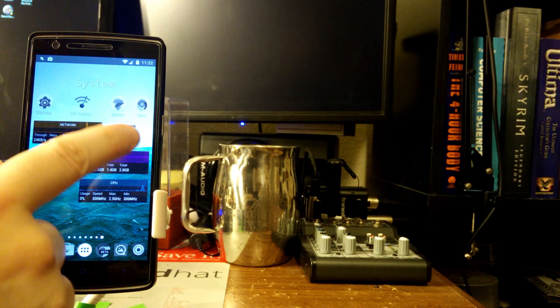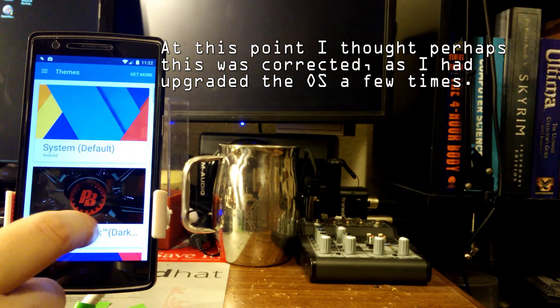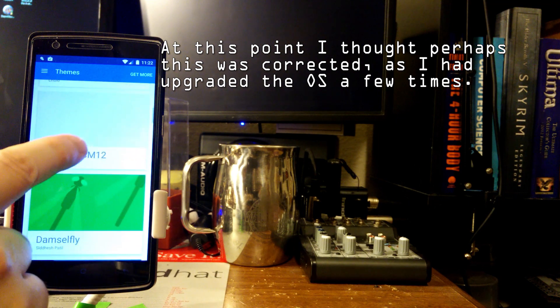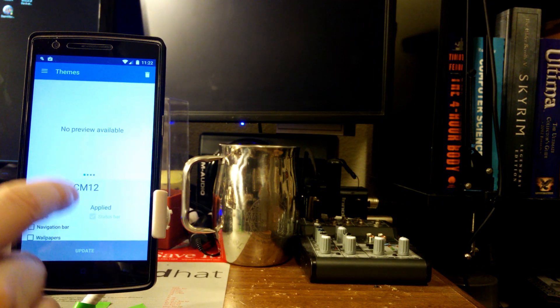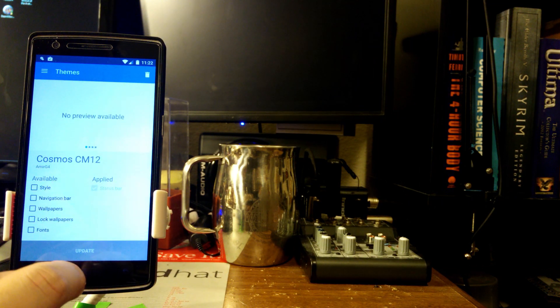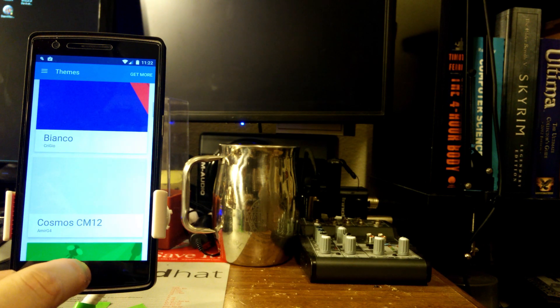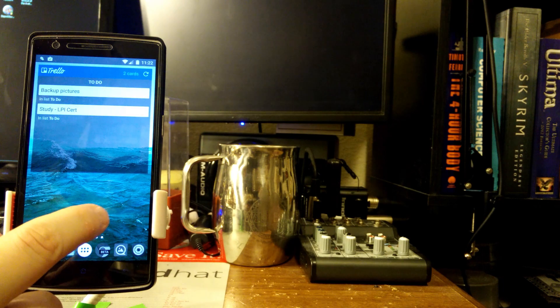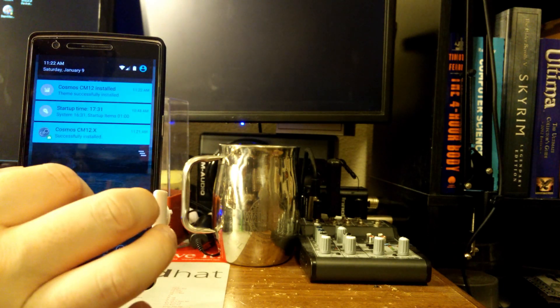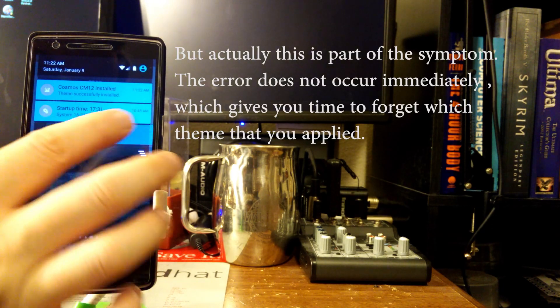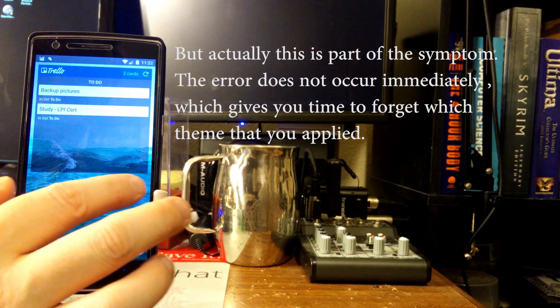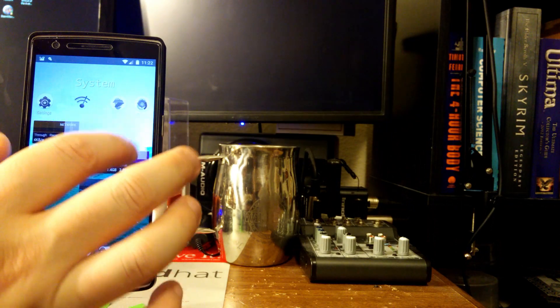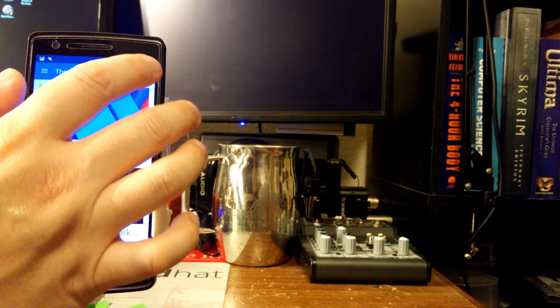Oh that didn't work, the bug's already corrected. Cosmos, maybe that's not the right one. Maybe that's not the right one, get more themes.